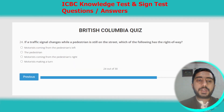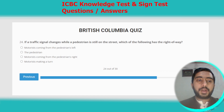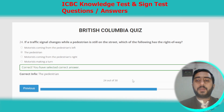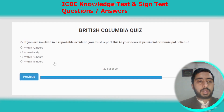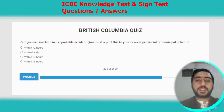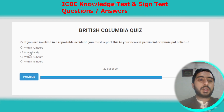Question twenty-four: if a traffic signal changes while a pedestrian is still on the street, who has the right of way? The pedestrian has the right of way. Option B. Question twenty-five: if you are involved in a reportable incident, you must report it to your nearest provincial and municipal police immediately.